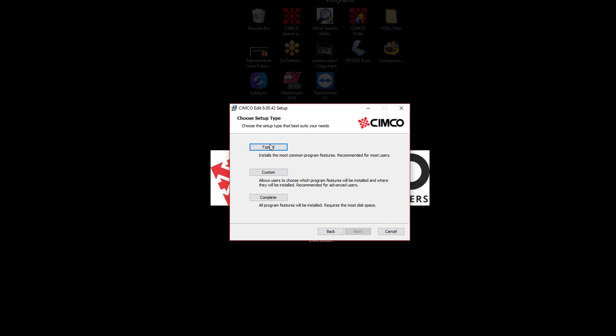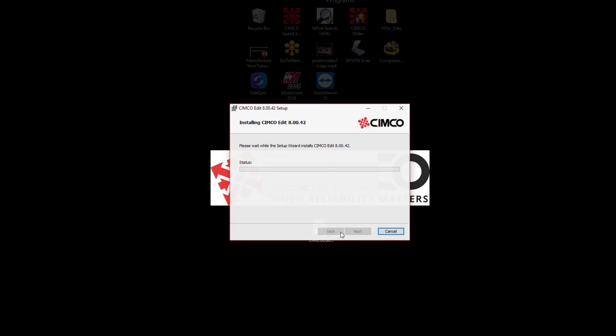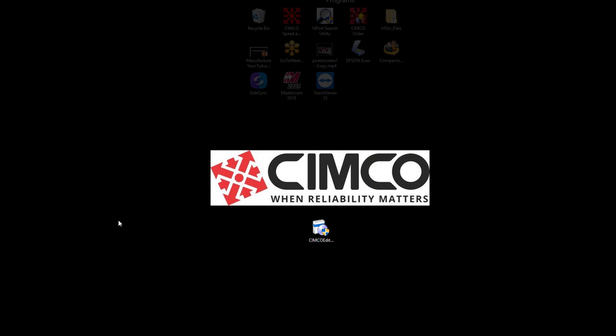And we'll just select typical to install. We'll say okay. We'll say finish. Now what I'm going to do is we have our icon here for the editor. We'll start that.